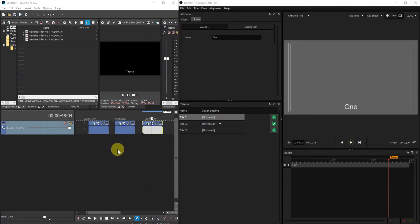Now I'm using Vegas Pro 17 but the procedure is the same for Vegas Movie Studio Platinum. I suspect that the procedure is similar for other NLEs. I've got my screen split in two so that you can see both the Vegas Pro and Title Pro UIs.